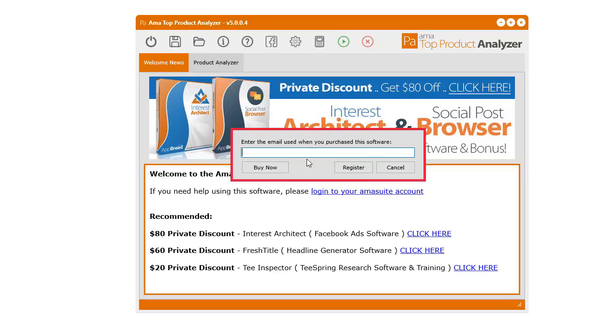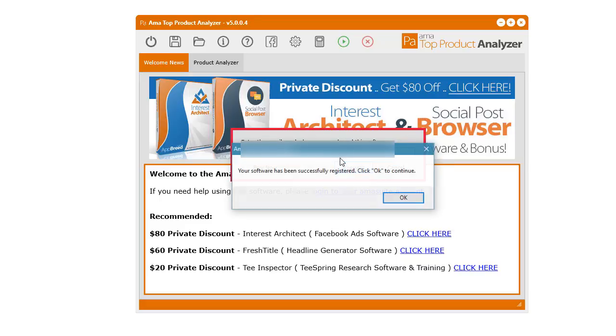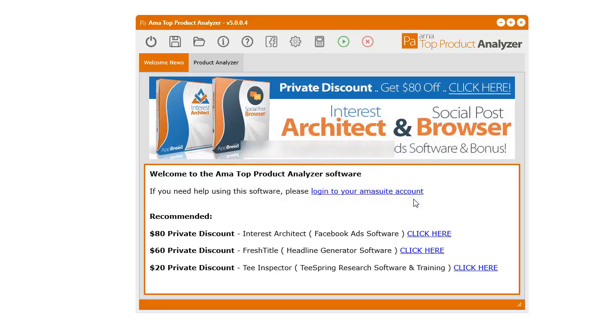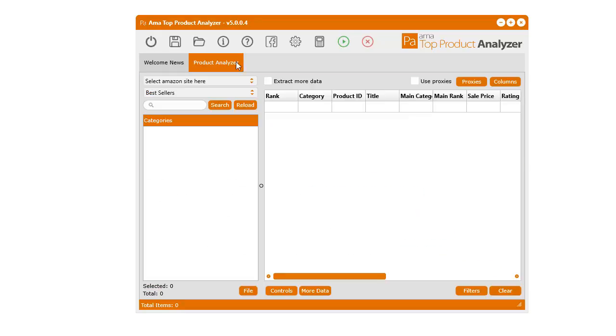I'll go ahead and do that. Once you do that, it will tell you that it's been registered. Click OK. And now you've got full access to the software. That's how you install the software on a Windows PC.